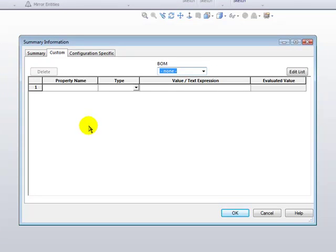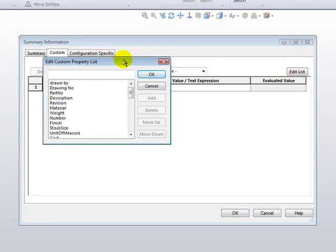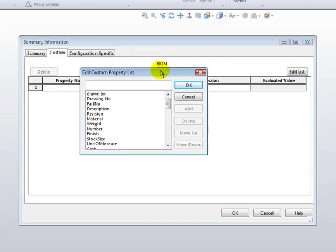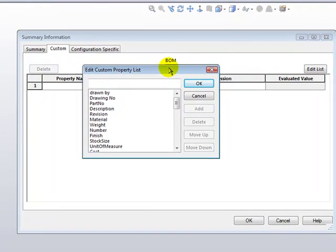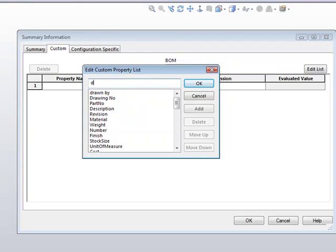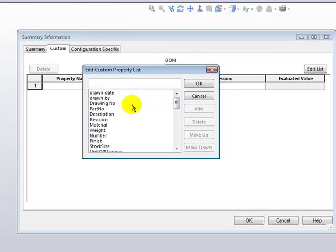This is a two-step process. The first step is to click on the Edit List button in the upper right-hand corner, and this is where we'll add the custom properties that we want to be able to access. Simply click on the top field and type in the property that you want to add, and click the Add button to add it to your list.